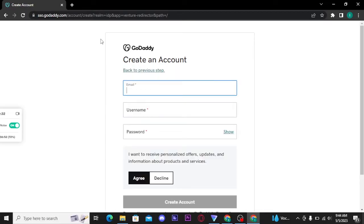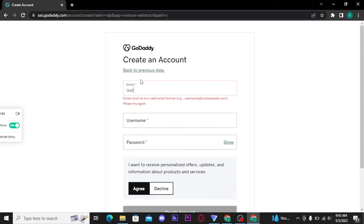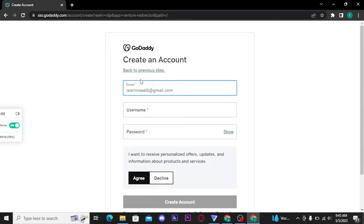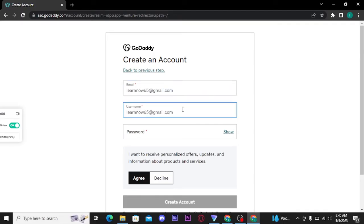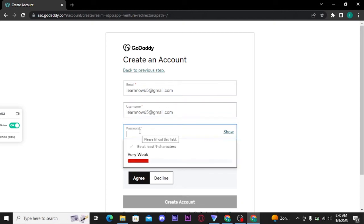Then a sign up page will open up on your screen. Here you have to type in your email address. Then in the next field you have to type in your username. You can type in your username the same as your email address. Once you're done with typing in your username, you have to create a password for your GoDaddy account.